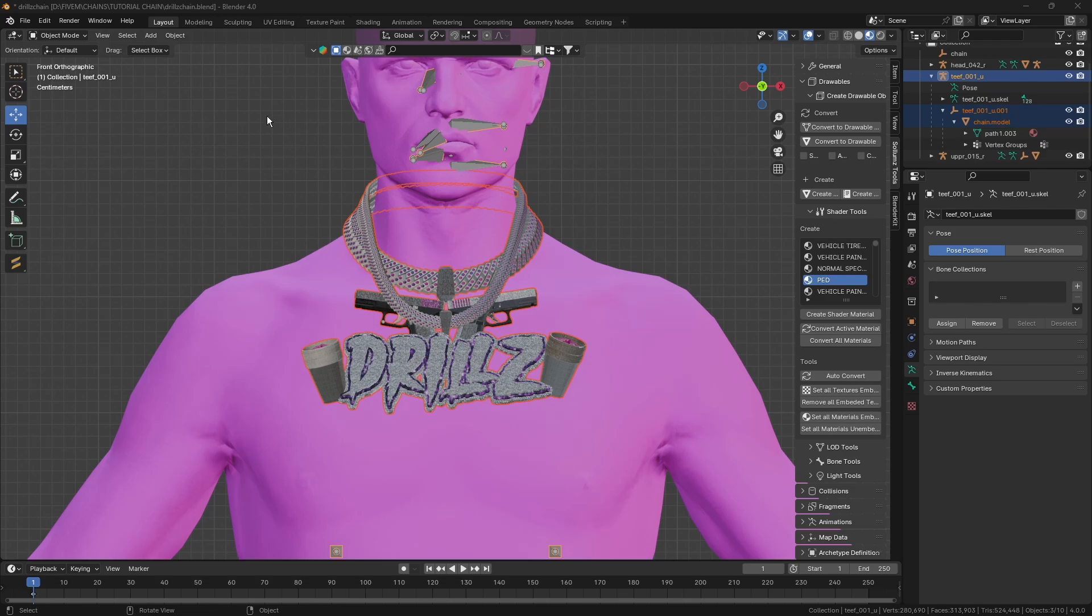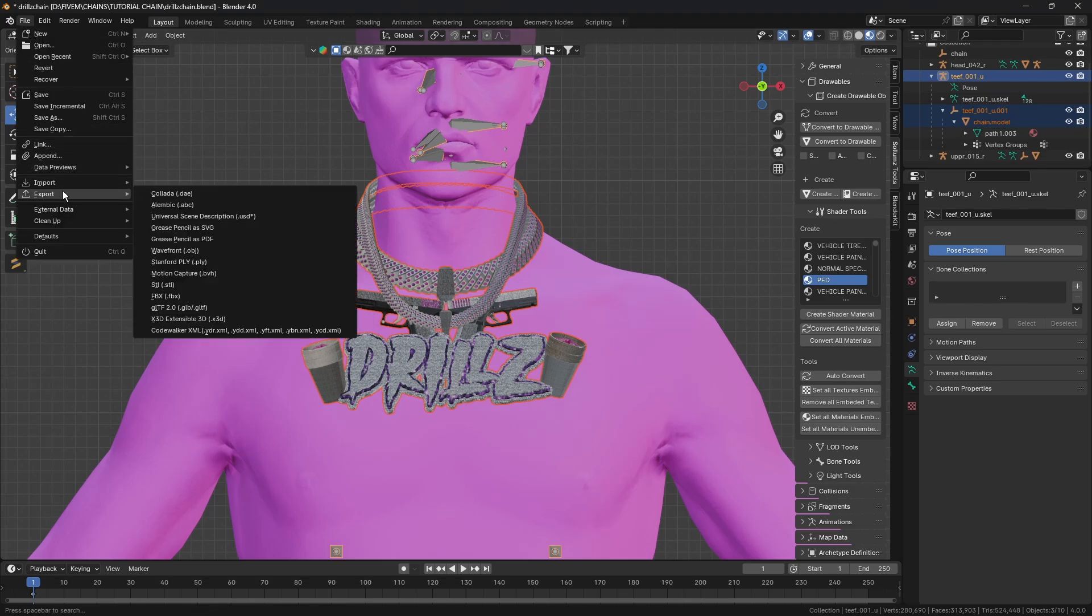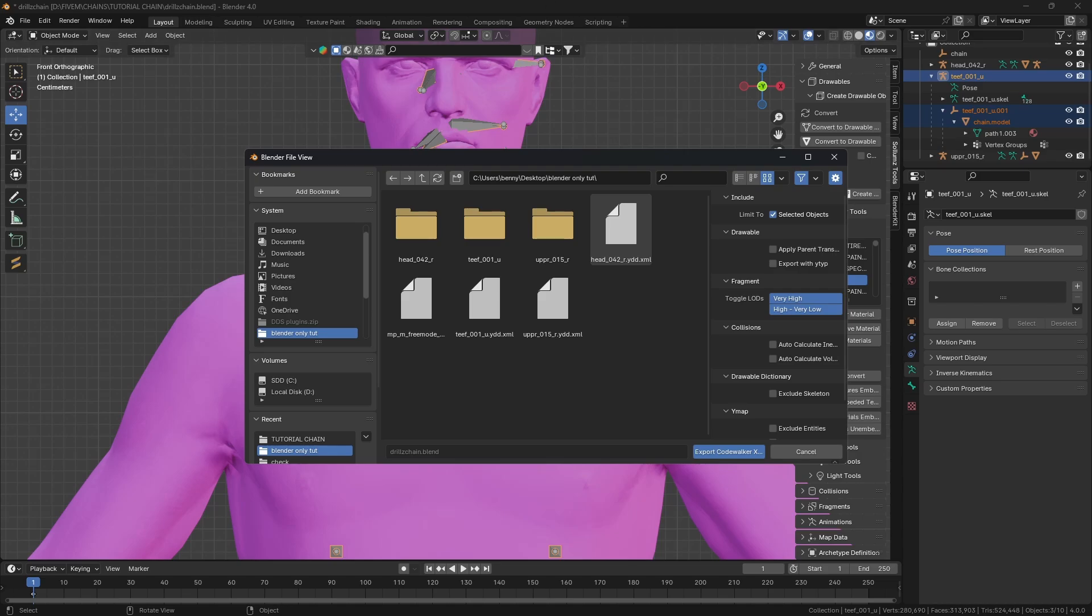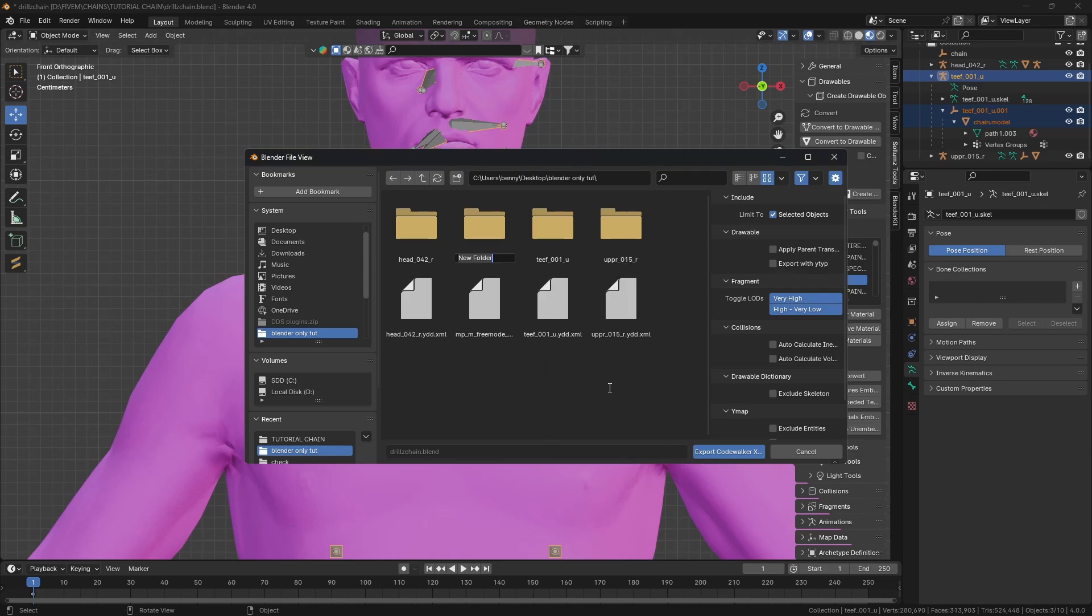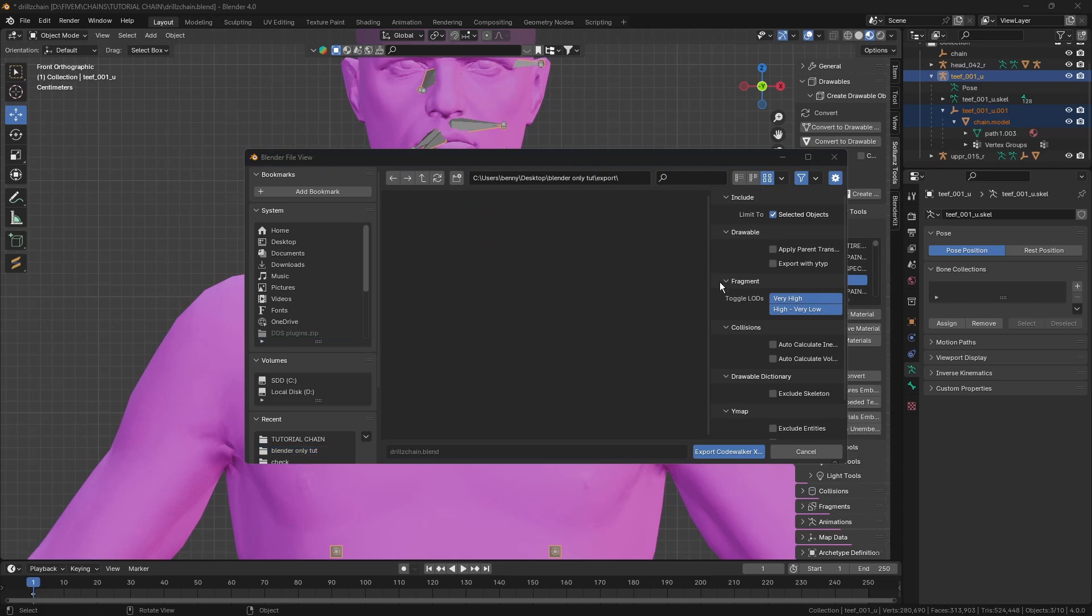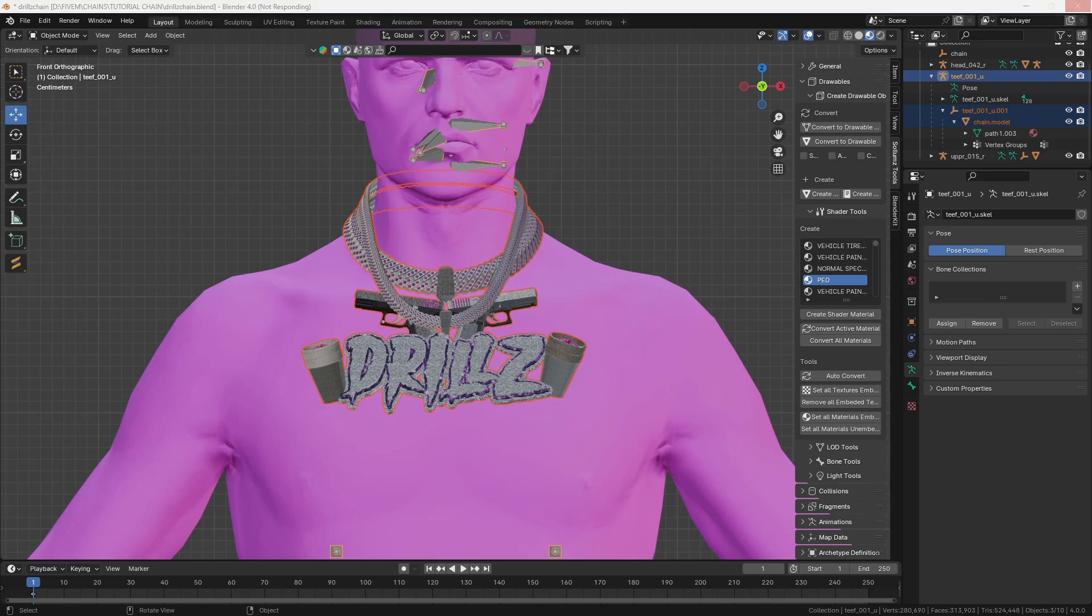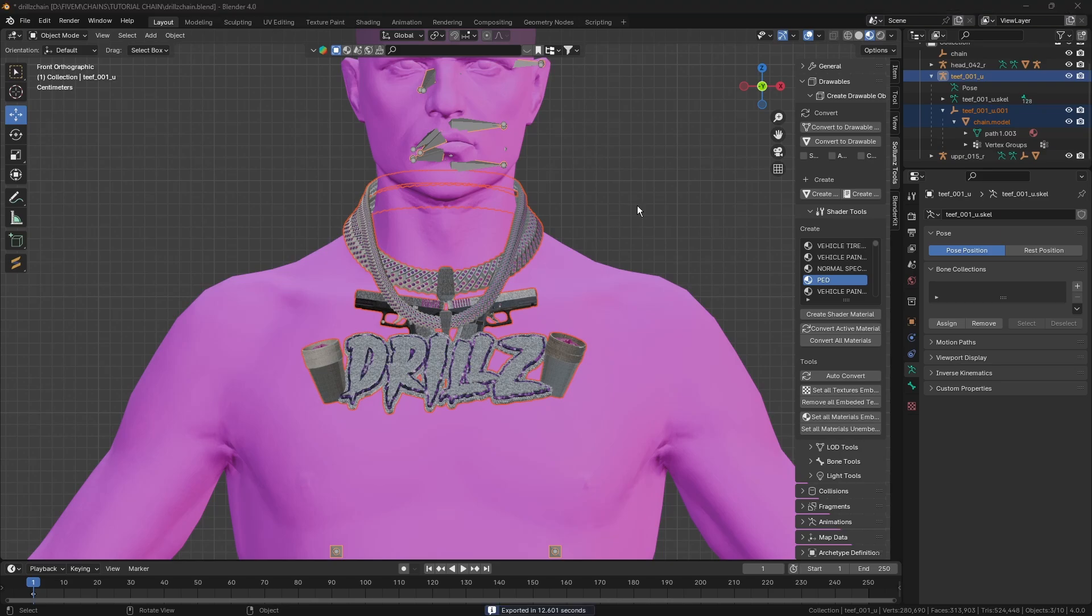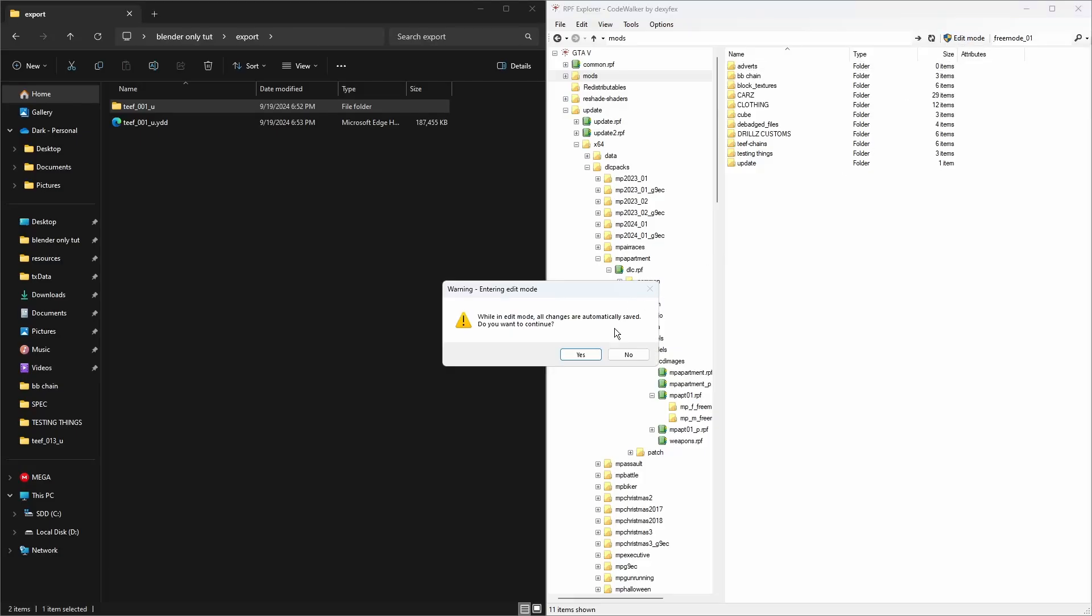I'm going to create a new folder, call it Export. I'm going to export the XML into there. Make sure we click Exclude Skeleton and then click Export. Our chain is actually rigged now and it's exported.